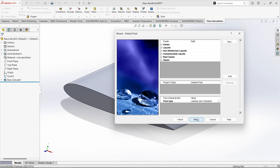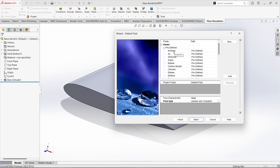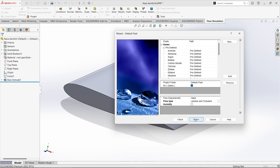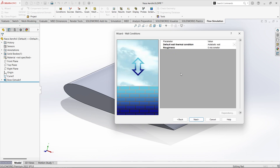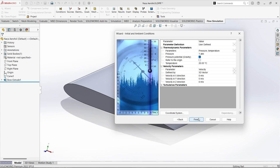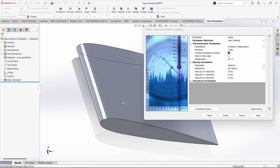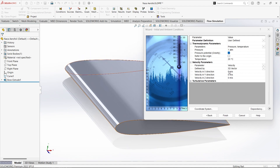From gases it will be Air, and flow type will be Laminar and Turbulent. Next, we consider default wall thermal conditions and roughness. Pressure is one atmospheric pressure and temperature we are keeping as 20 degrees Celsius. Temperature is not that important in this case. Velocity parameters — air will be moving along X direction. Velocity of the airfoil we are considering as 200 meters per second, and we are keeping turbulence parameters as default. Let us finish this one.